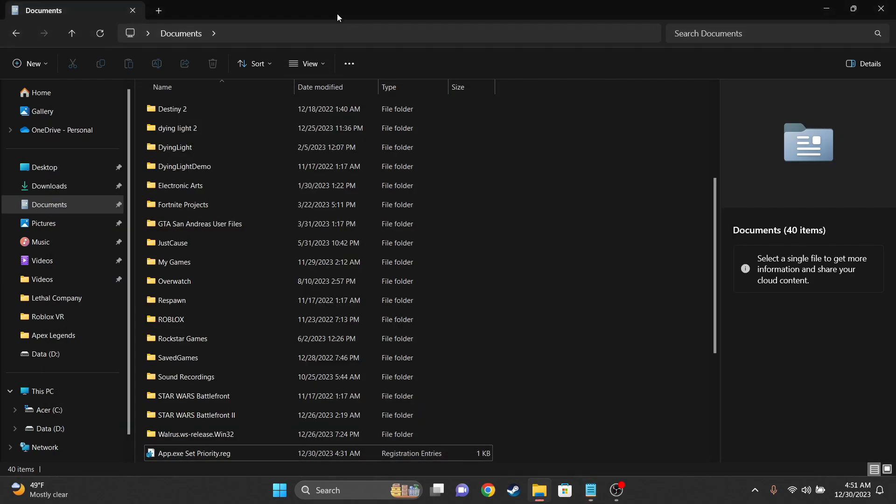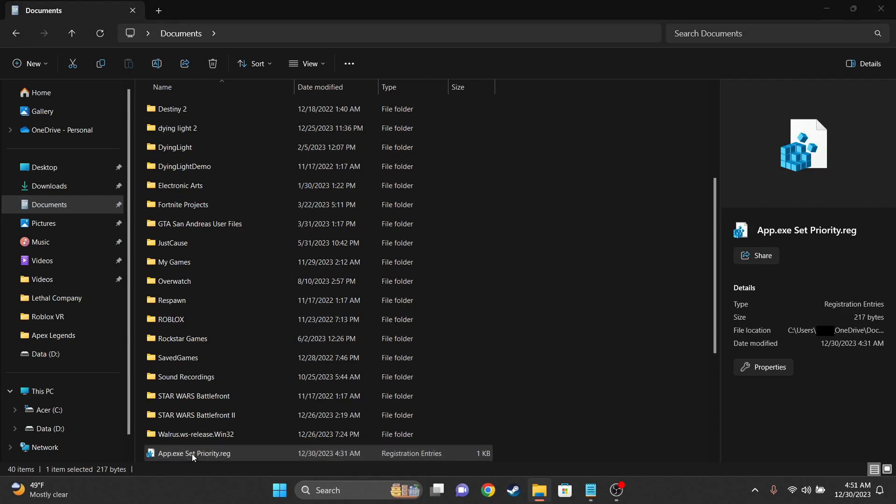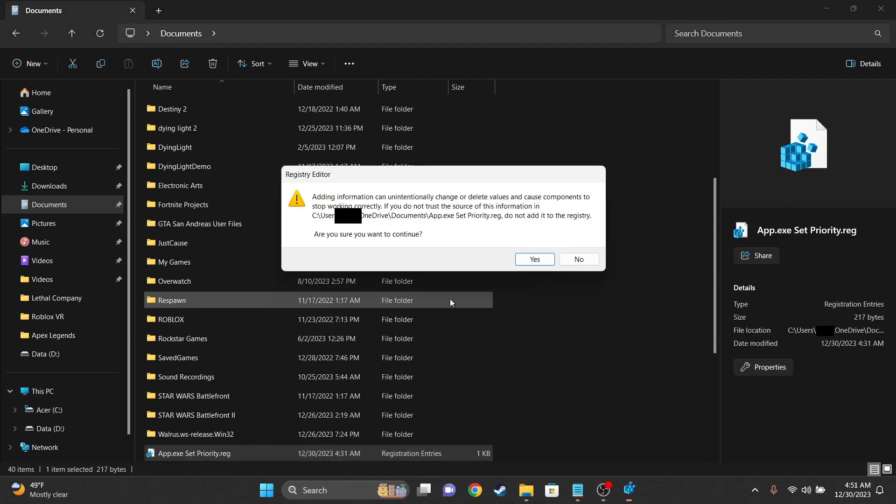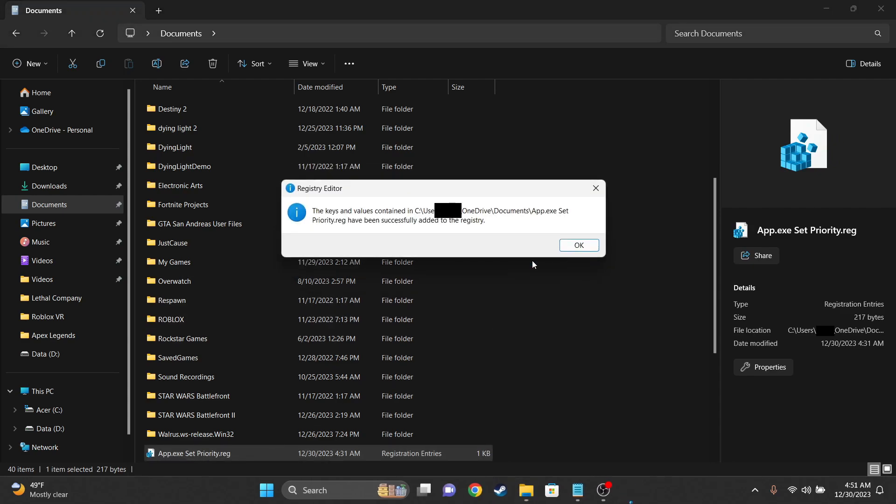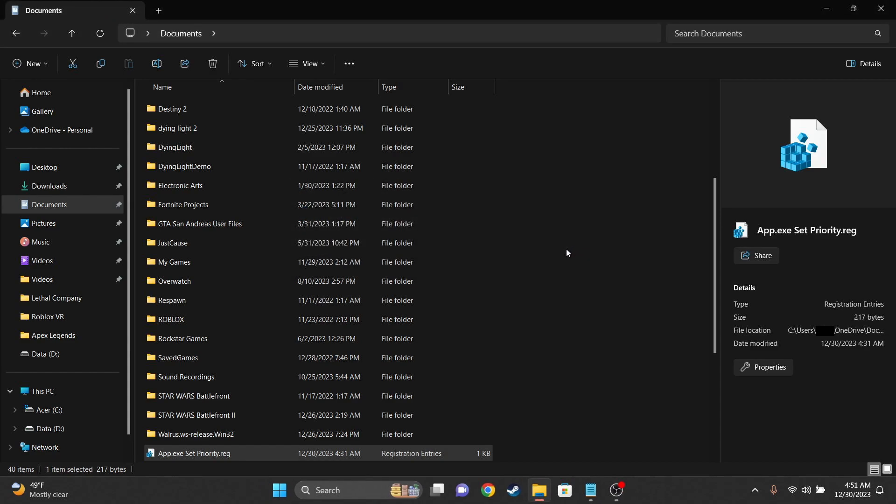Then go to Documents or wherever you saved it and double-click the .reg file you just made. You'll be prompted with one or two pop-ups, just go ahead and click Yes for both, or OK.